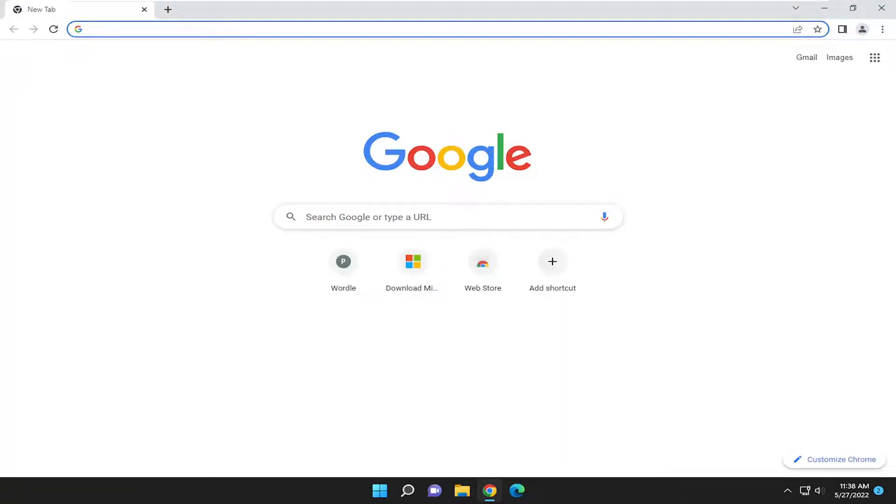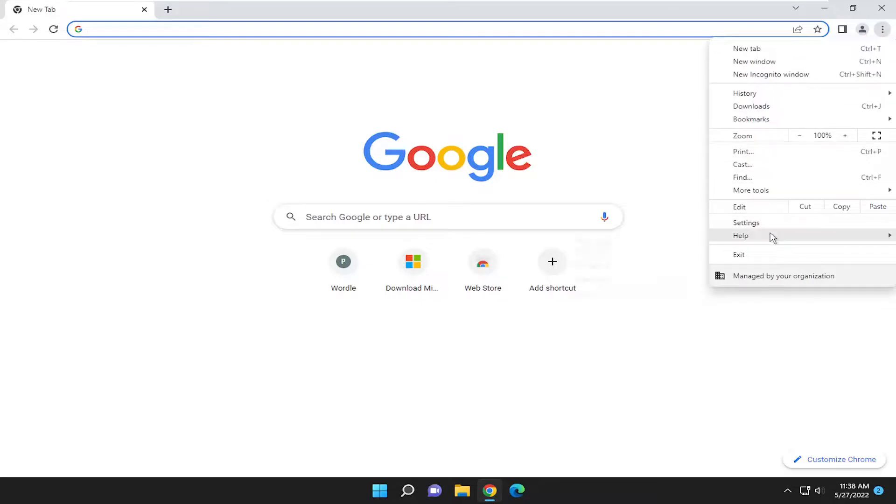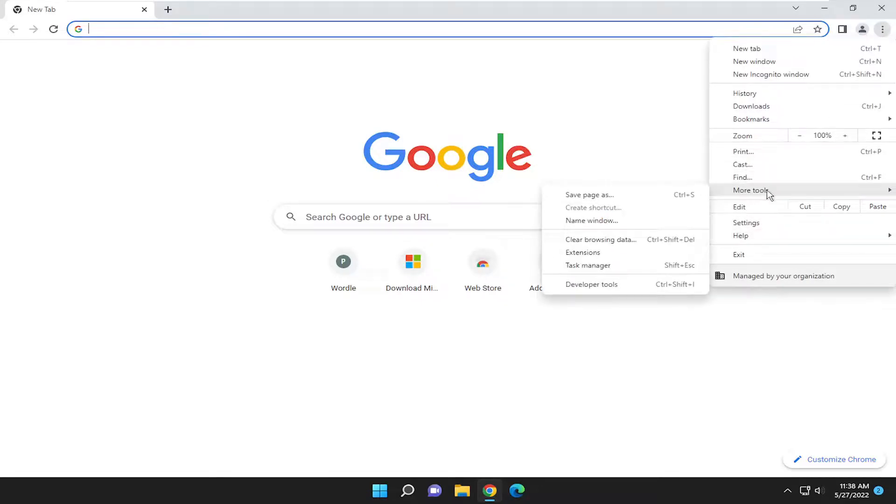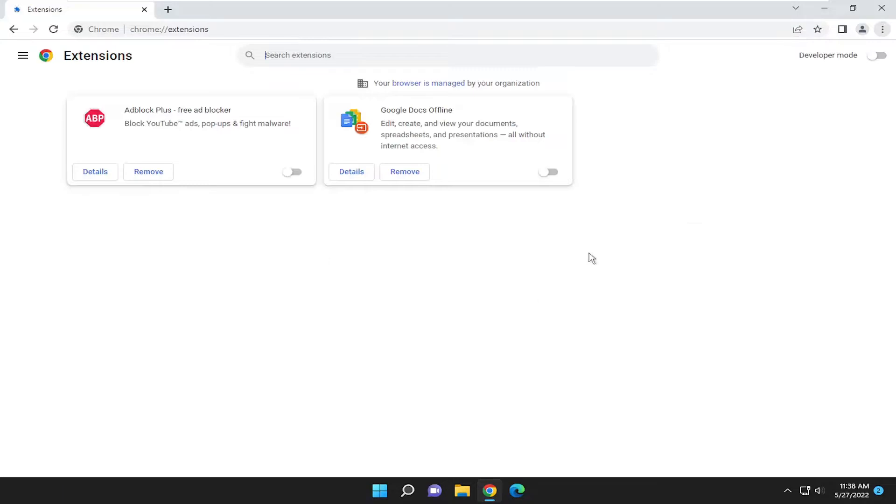Something else you want to consider: select the three-dot icon again, go down to More Tools once again, and this time select Extensions.